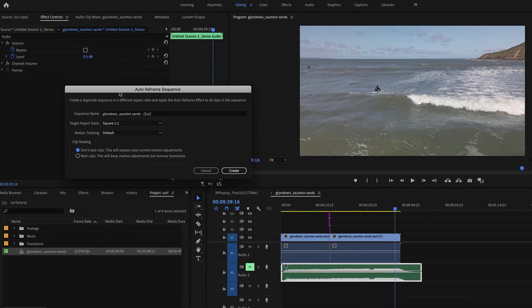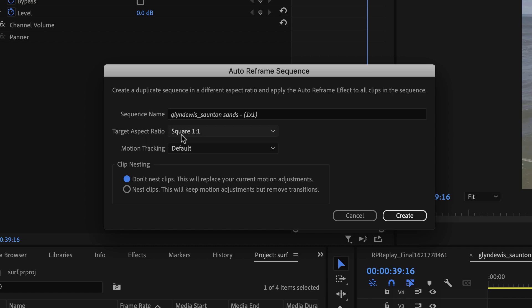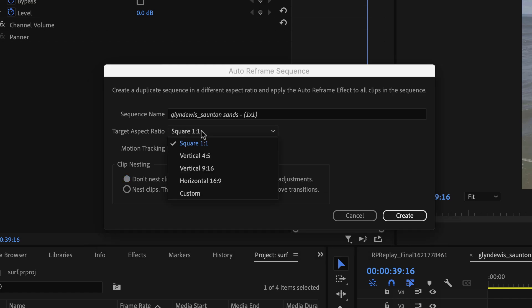It brings up this dialog box here, the auto-reframe sequence, where we've got the name of the footage, or the name of the sequence we're actually working on, and it says in here, one-by-one. Now, that's because we can now choose what aspect ratio do we want this video to be shown in. Now, Instagram, square crop, one-by-one, so we'll leave it there for the moment.